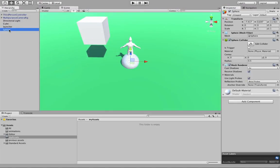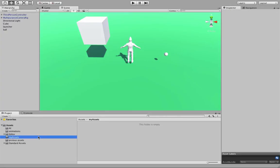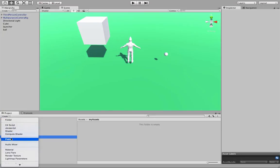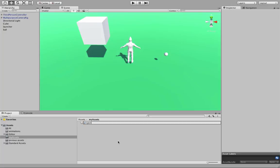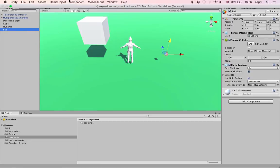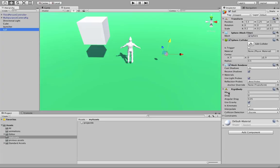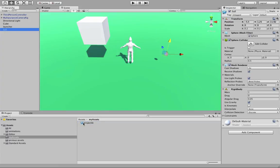Next we create a sphere, which will act as a template for all the projectiles thrown from the launcher. We create the sphere and resize it on the X, Y, and Z axes to about 0.2. Before creating the prefab template, we add a rigid body to the ball, which means it will be subject to the laws of gravity and physics. Then we drag and drop the ball onto the projectile prefab.